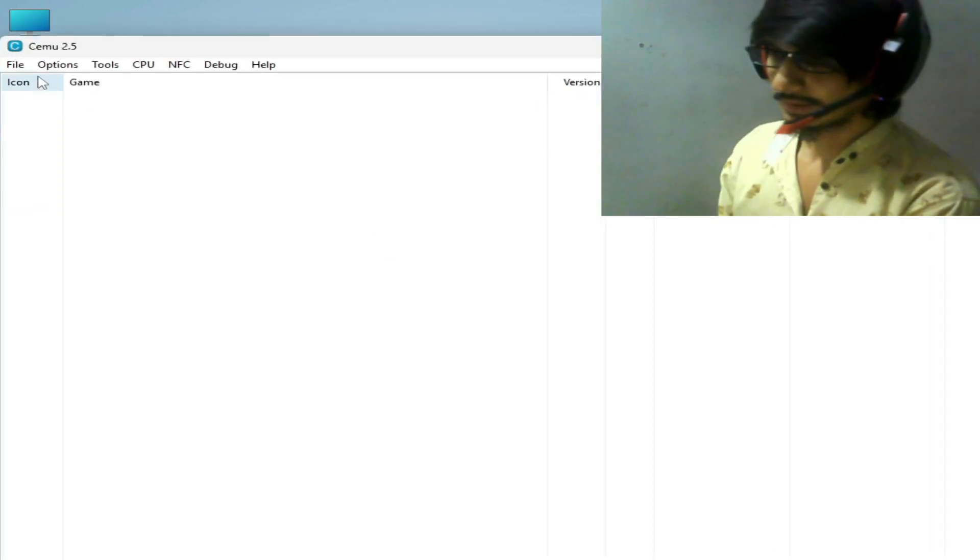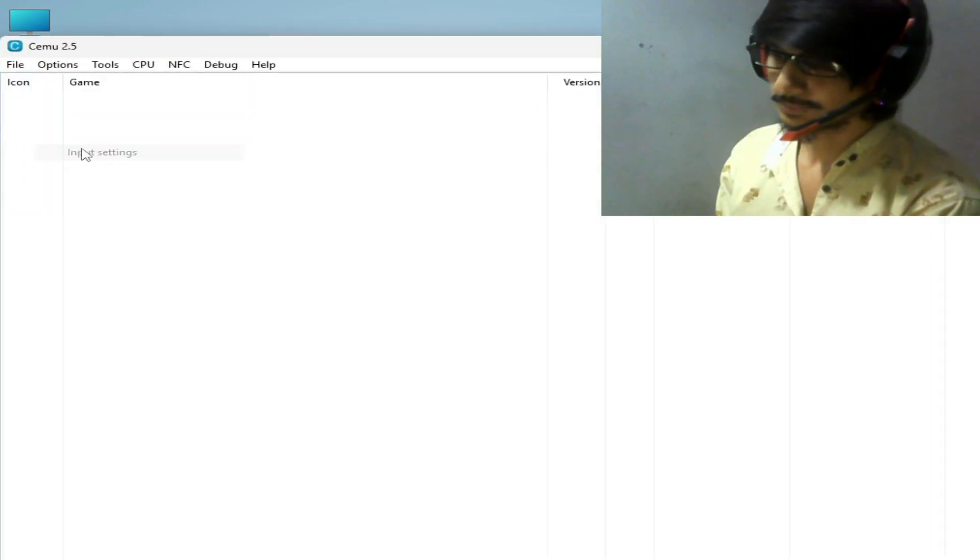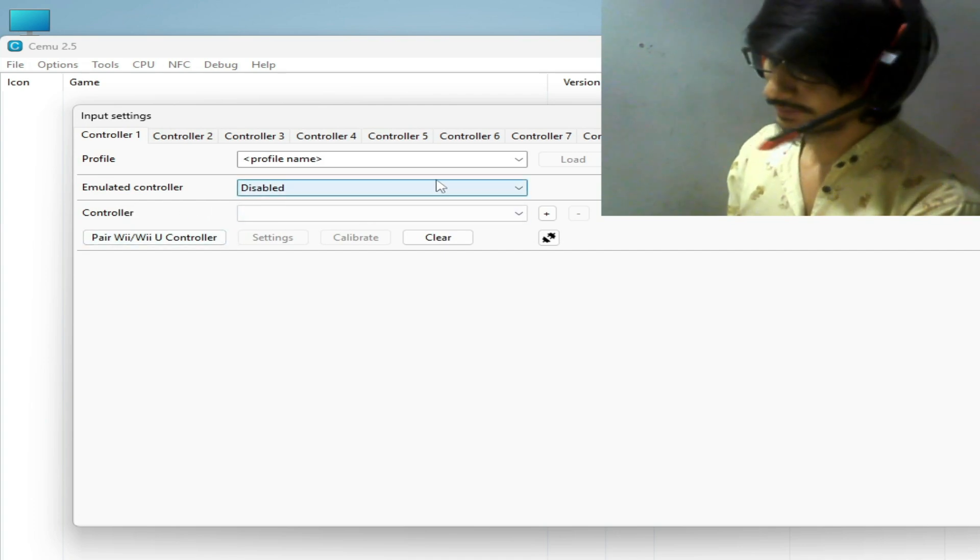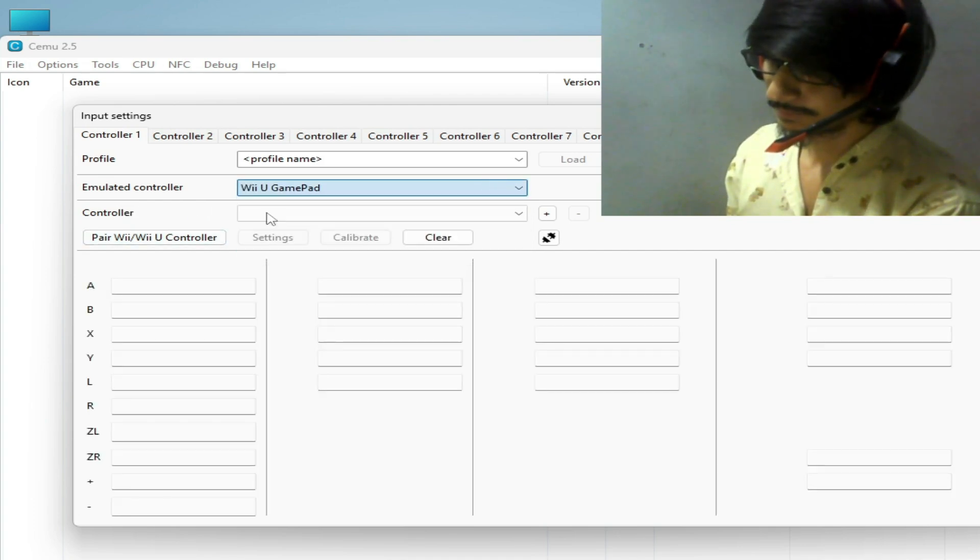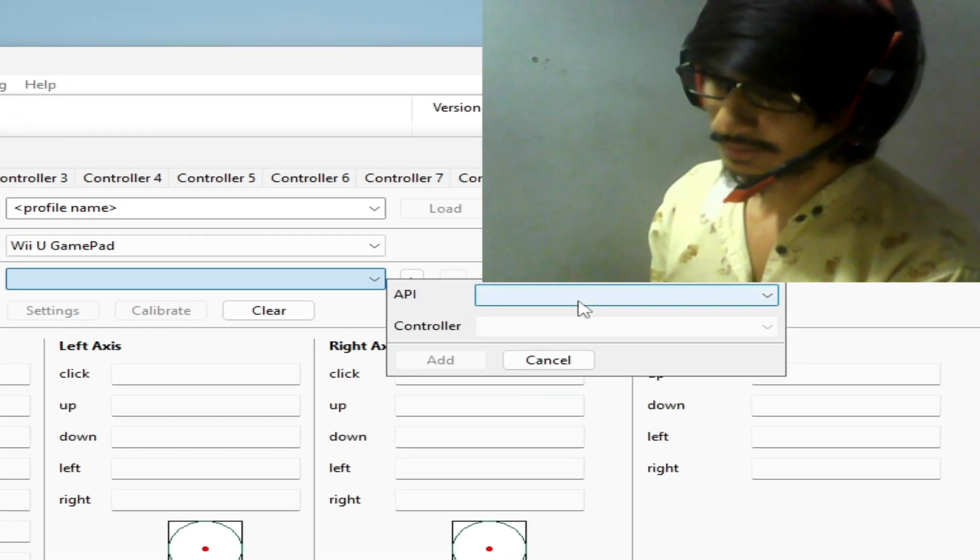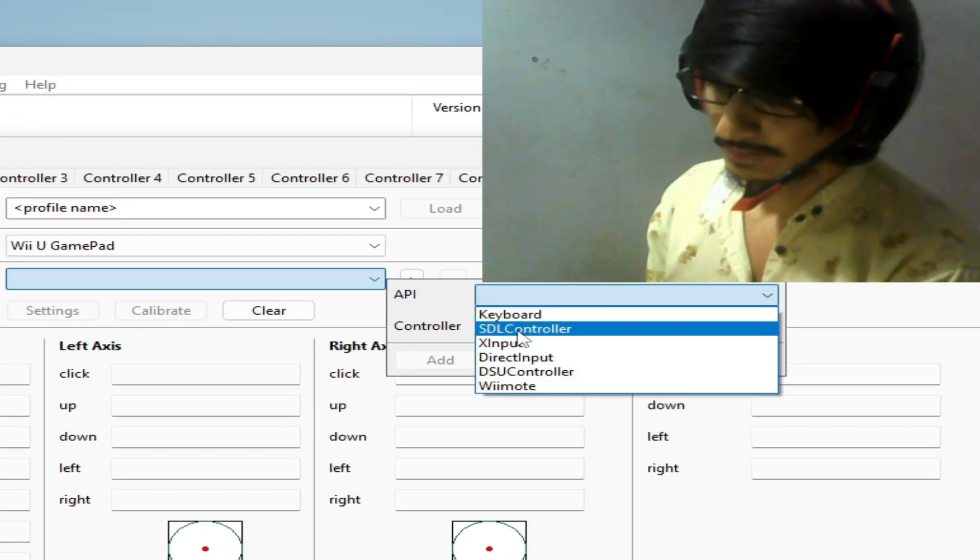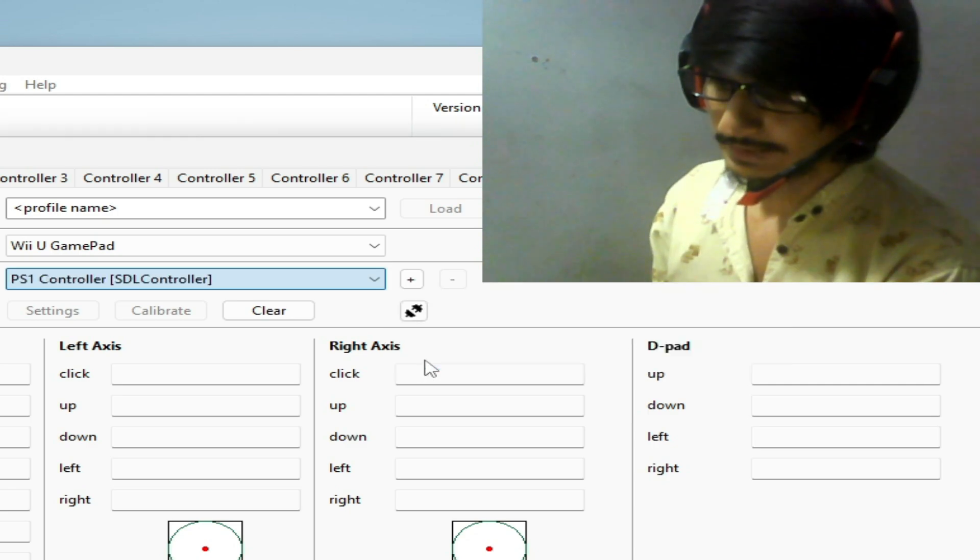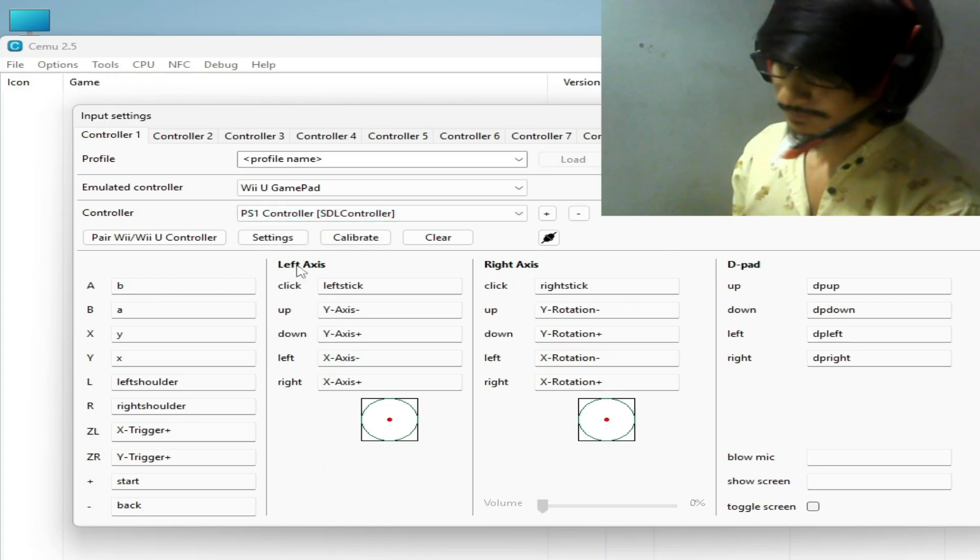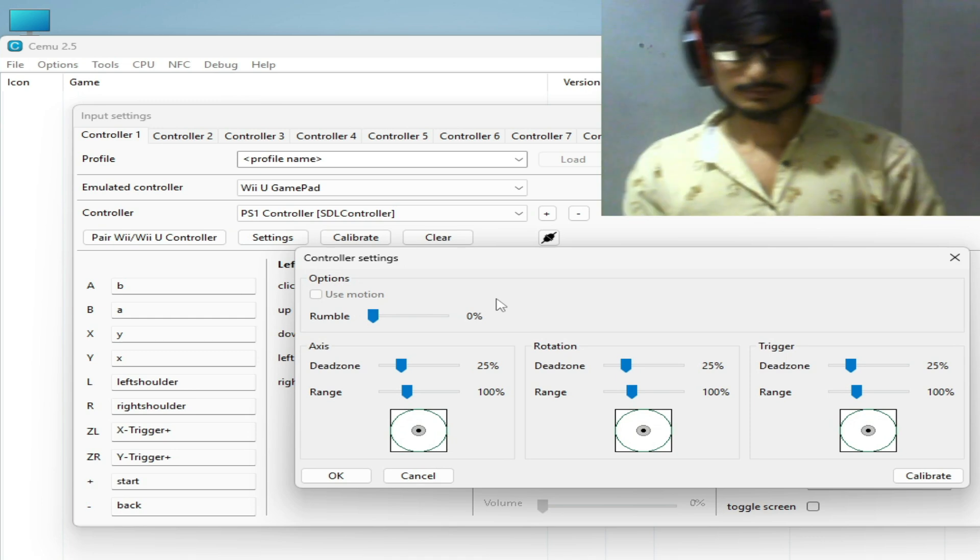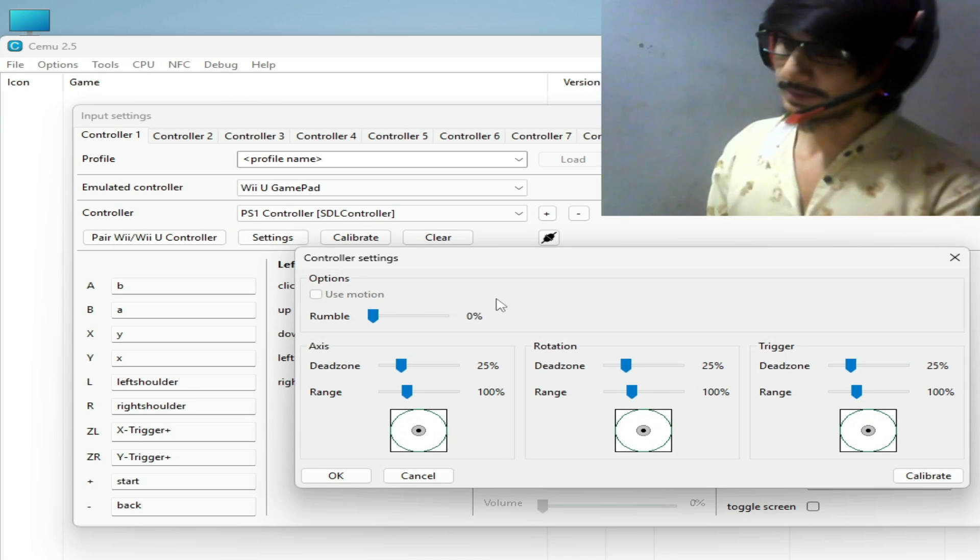Go to options and input settings. Emulated controller is disabled now, select video gamepad and select controller. Click here SDL controller, select your controller and hit add and go to settings.